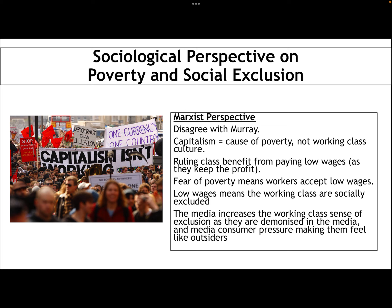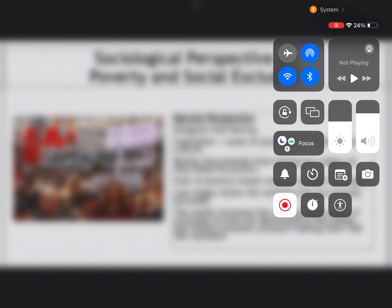Thanks for listening to this lecture on social exclusion and inclusion. Hopefully you can join me for my last lecture, Globalisation and Poverty, in the next series. Thank you.